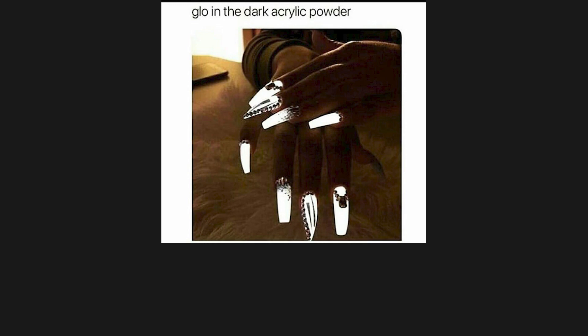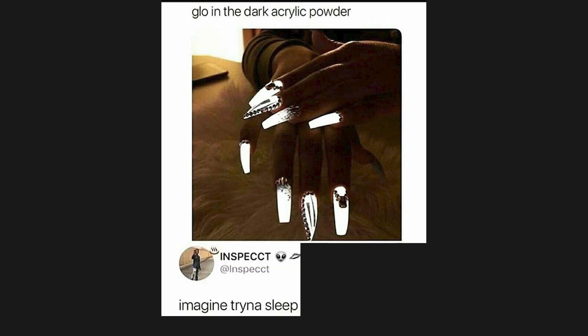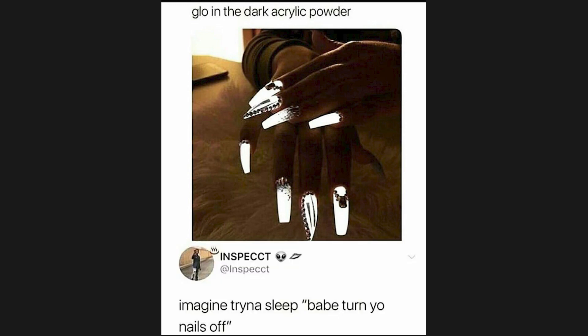Glow in the dark acrylic powder. Imagine trying to sleep. Babe, turn your nails off.